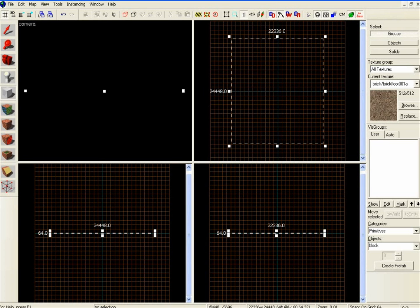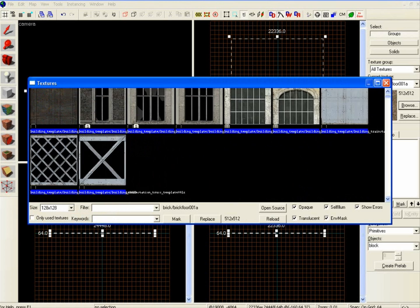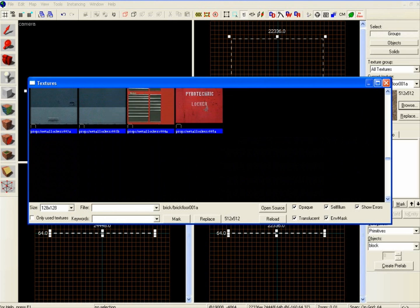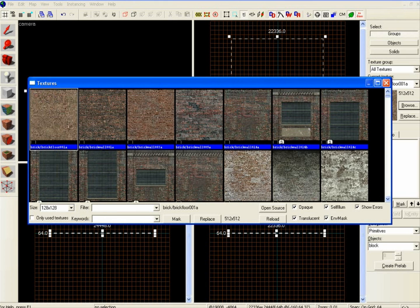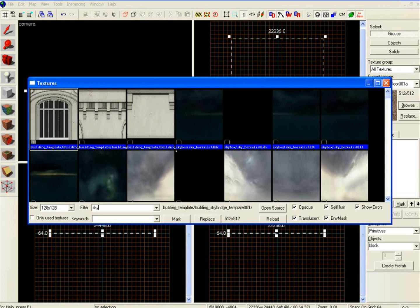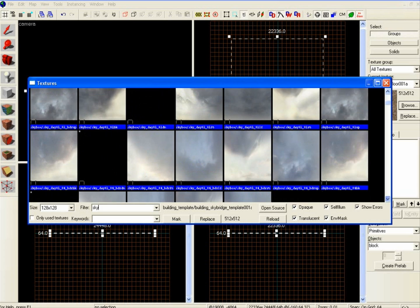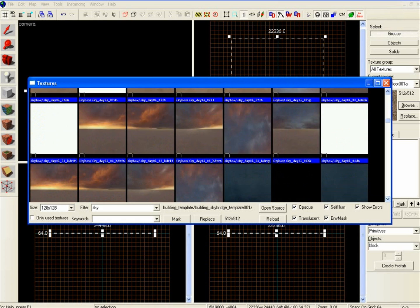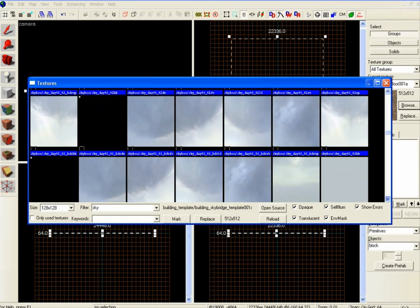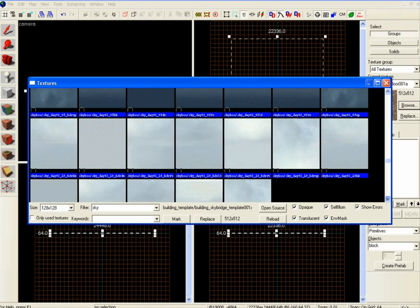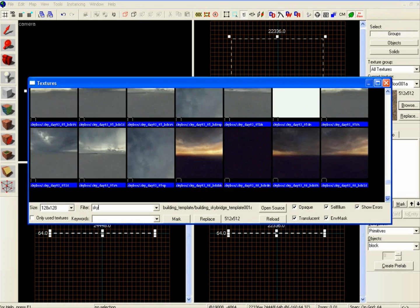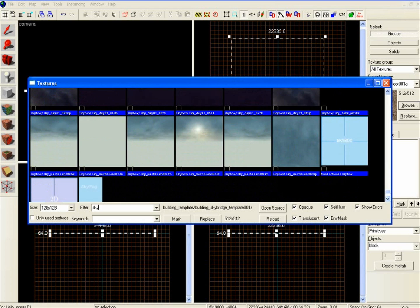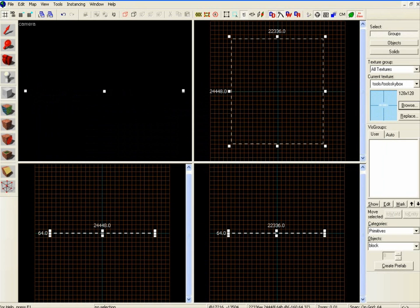Basically what you are going to want to do is you can then browse. You've got a long list of all the different textures you can have. What you are going to want to do is type in the filter, just type in sky. As you can see, you've got all the different sky textures that can be used. We are going to use this one here, it's called the skybox. Just double click and that changes the texture.